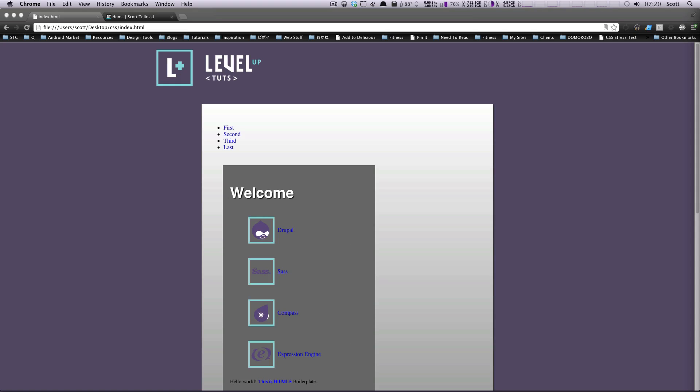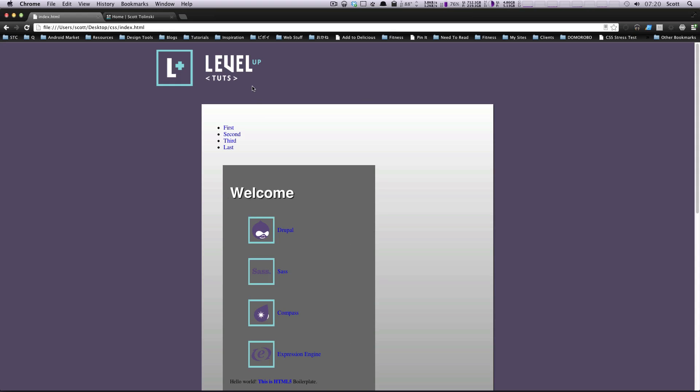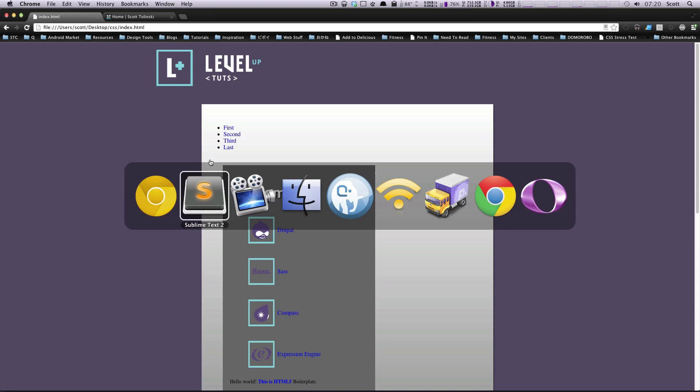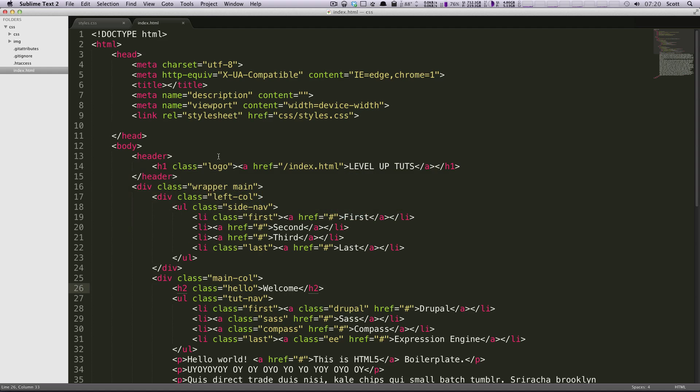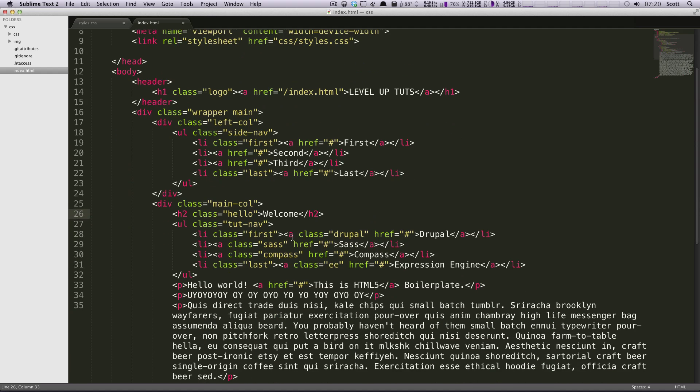We're going to first create a div, and I'm just going to create a random old div. I'm going to put it just right up top here in our HTML, and I'm going to animate this so that it's rotating 360 degrees constantly forever.